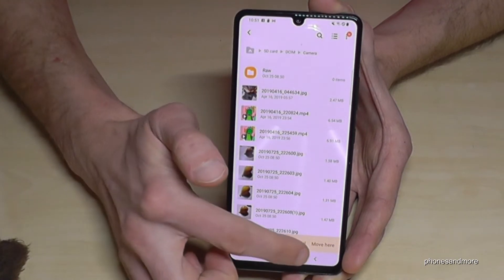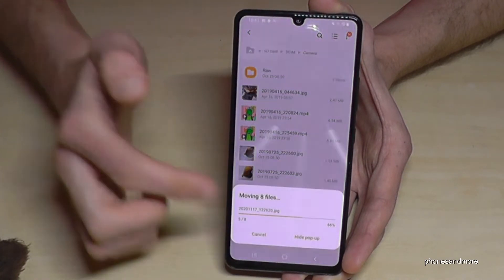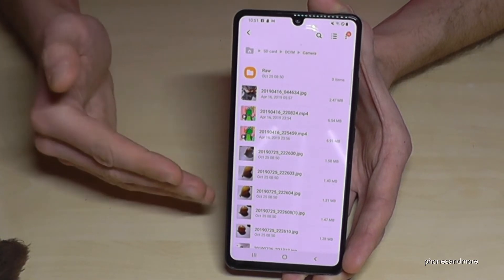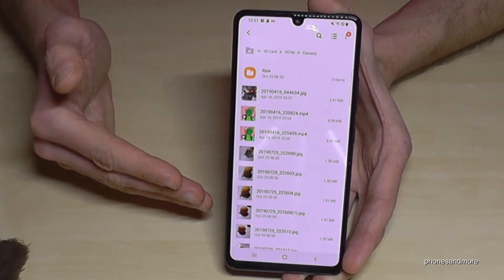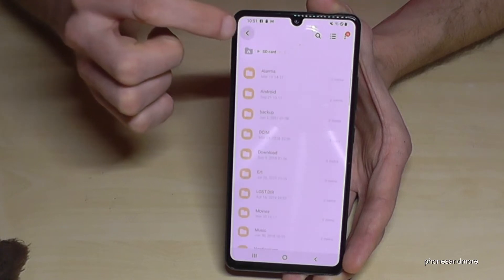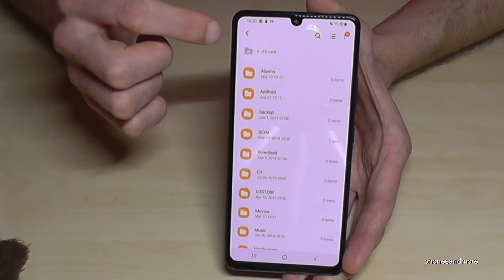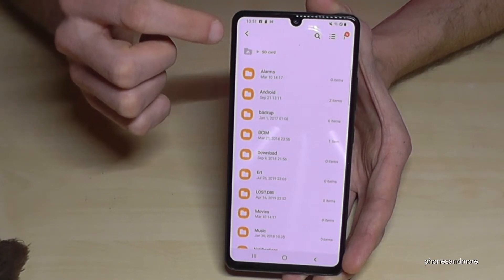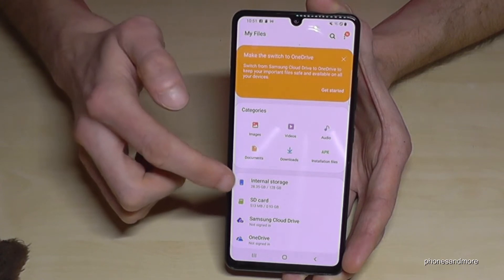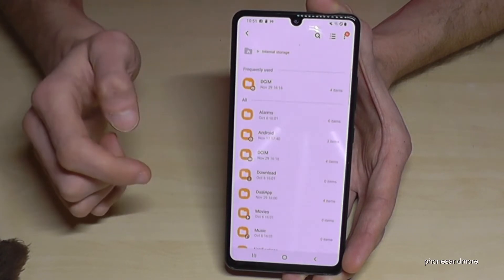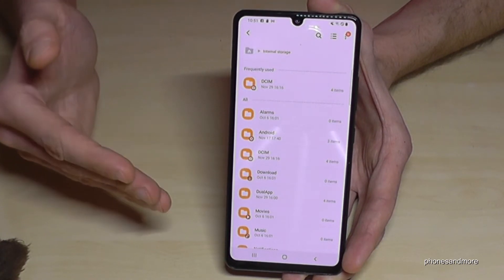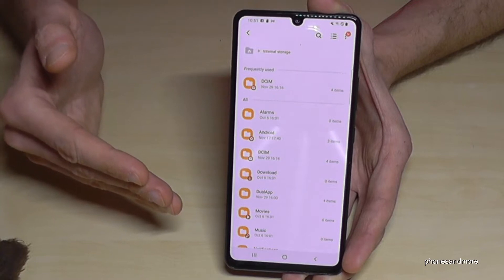I already have a DCIM/Camera folder on my SD card, so I will move my pictures and videos there. Once the move is complete, those files are now part of the SD card. Going back to the internal storage, I also want to show you that you can do the same thing with entire folders.